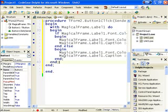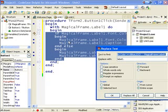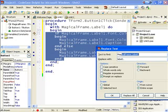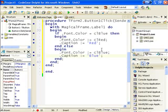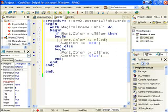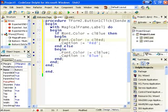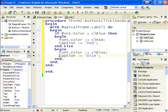OK. And replace that with nothing. Oh, except I want to get rid of the dots as well. But anyway, this is exactly the same code. Except I've used the with statement to say with magical frame dot label one.